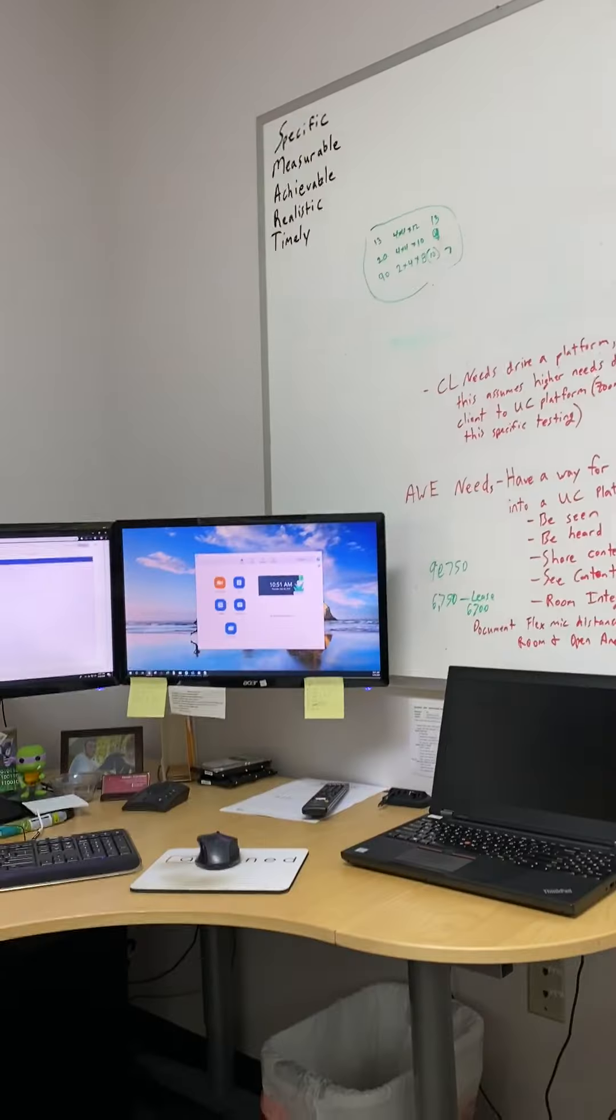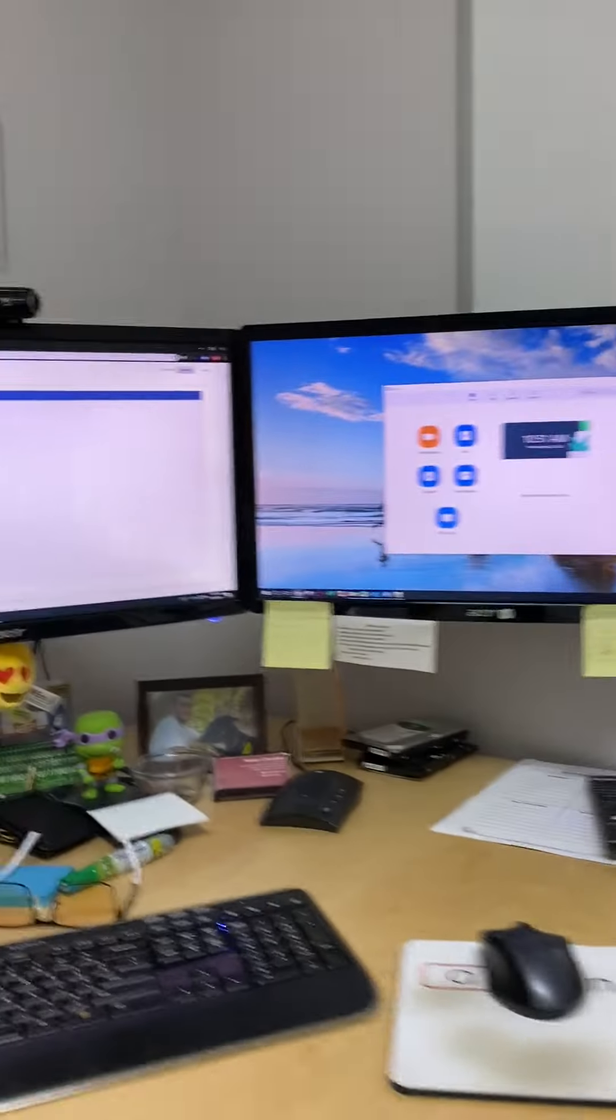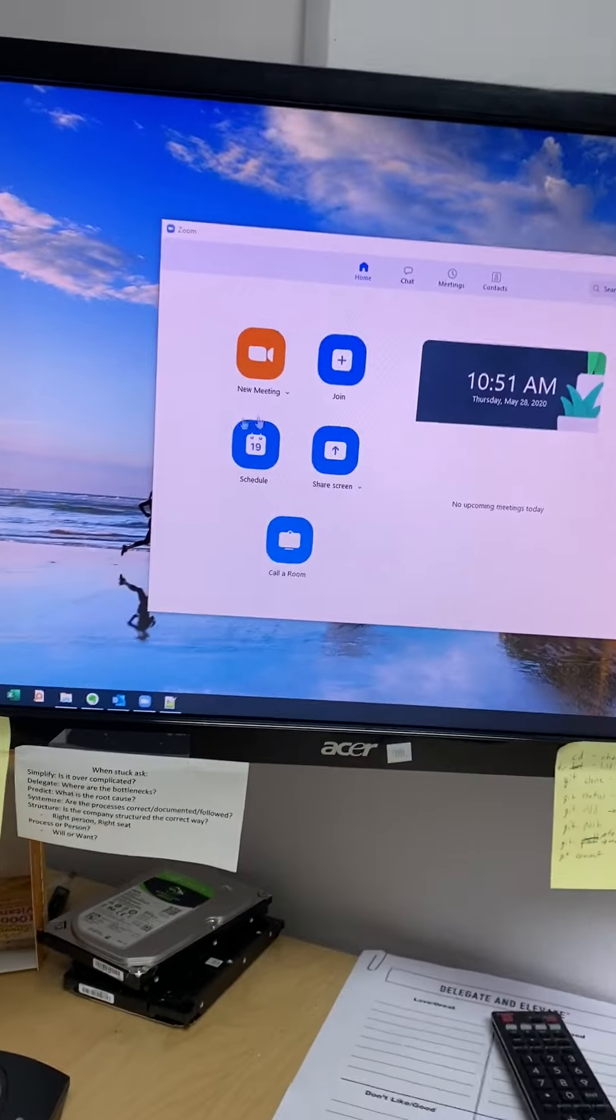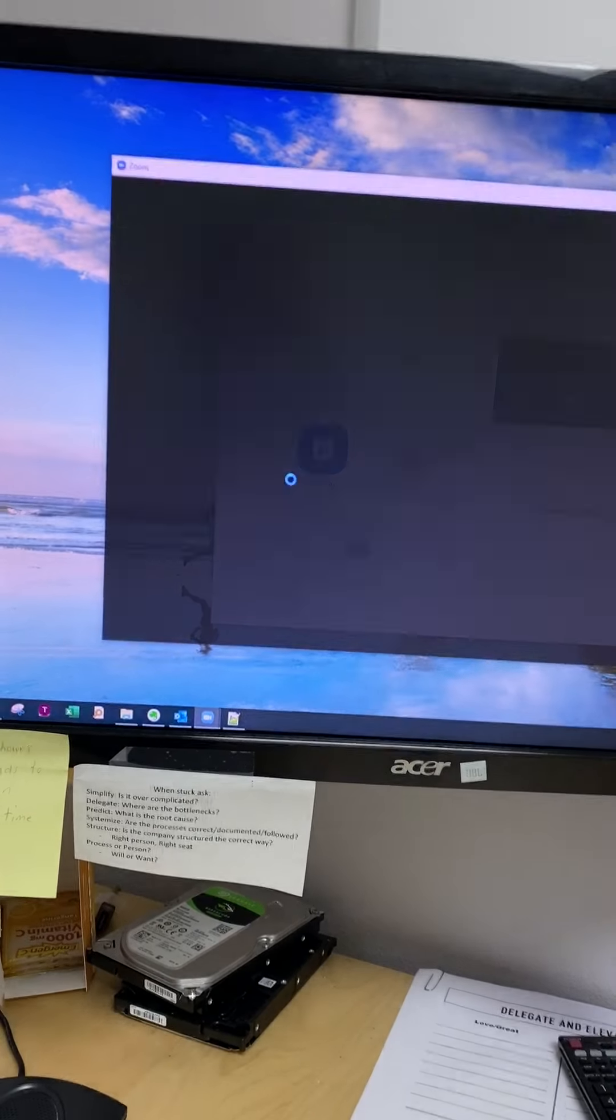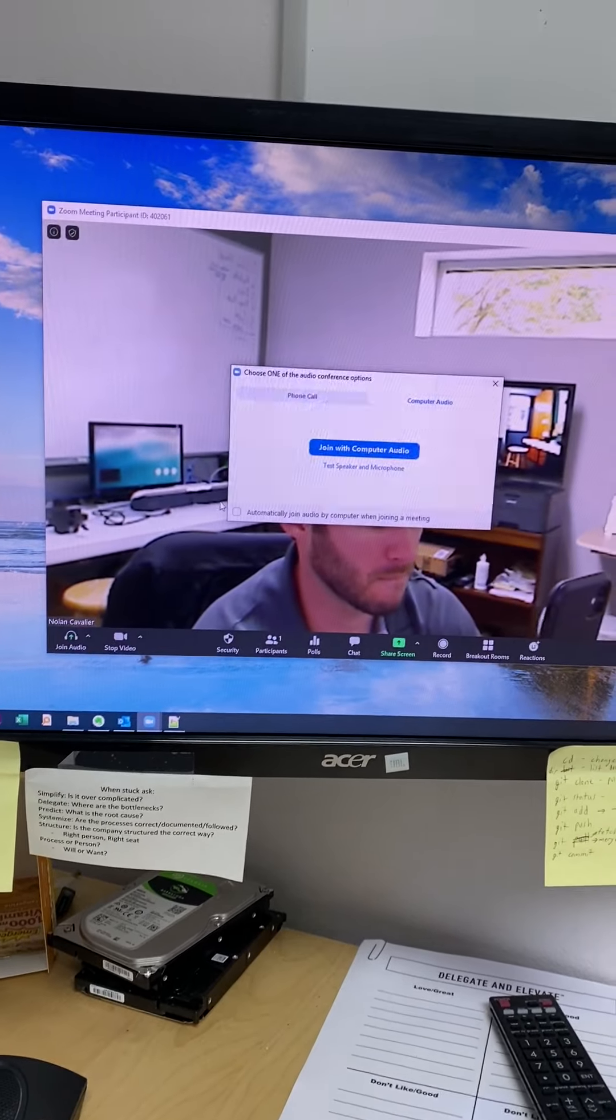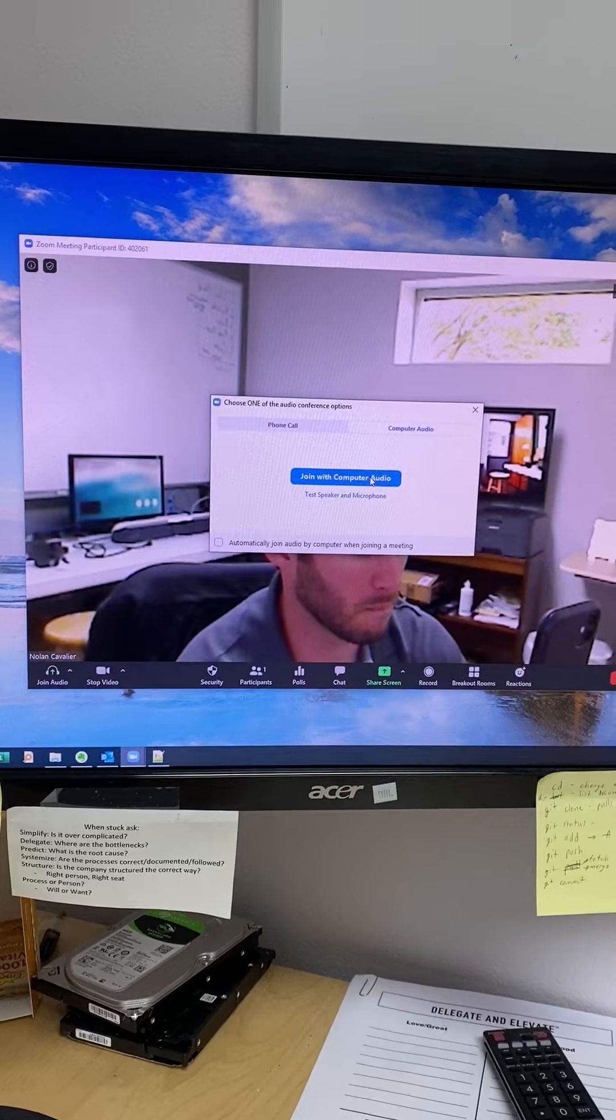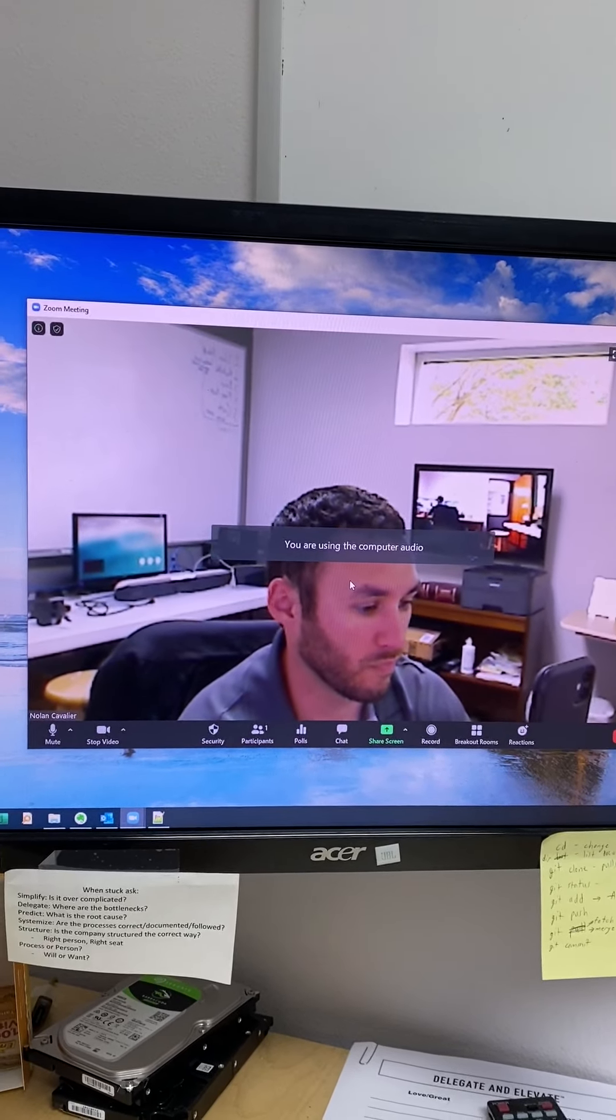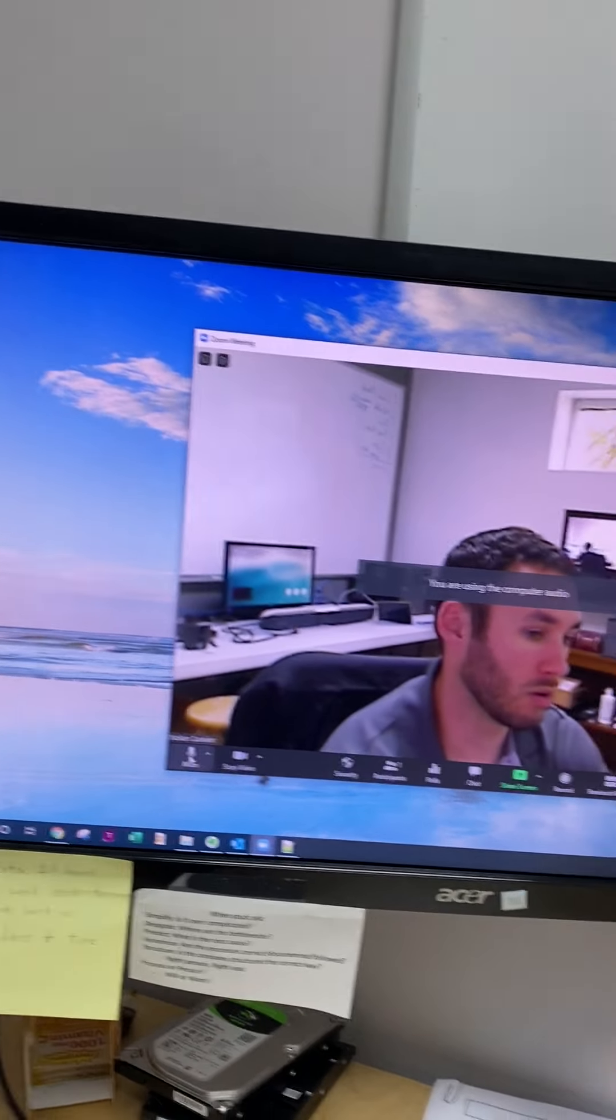So we'll go ahead and start the meeting. All right, meeting started.